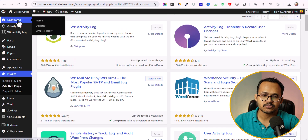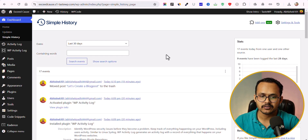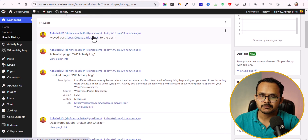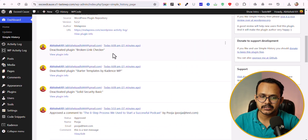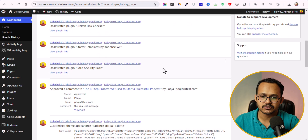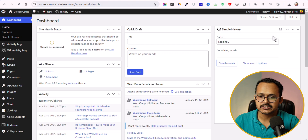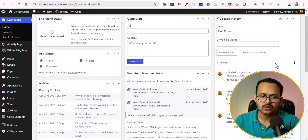Let me first go to the Simple History plugin and show you how it presents the activity log. As you can see, it shows the username of who made the changes and the time of the activity. Here you can see: a post was moved to trash, the WP Activity Log plugin was activated and installed, another plugin was deactivated, a comment was approved, and theme customizer settings were changed. This data also appears directly in the dashboard.